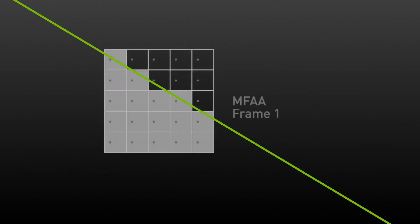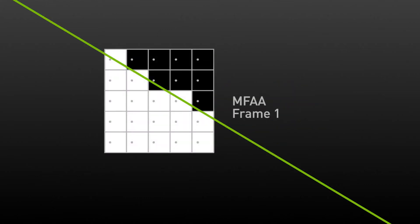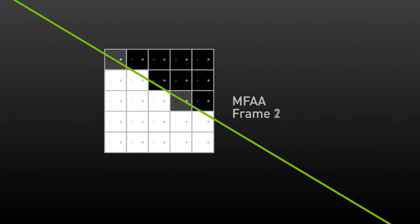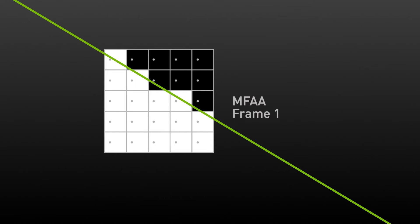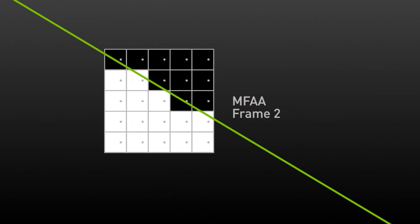In the first frame, let's assume that the following grid of sample positions is used. You can see the image here is similar to what no AA looks like. Now in the next frame, we change the sample positions. You can see how the generated image is slightly different from the prior frame, with just a few pixels changing from light to dark and vice versa.